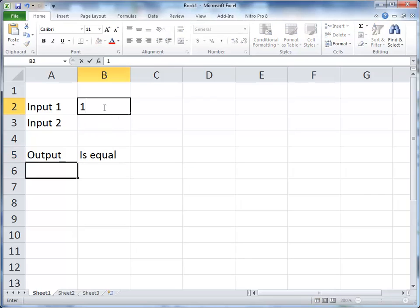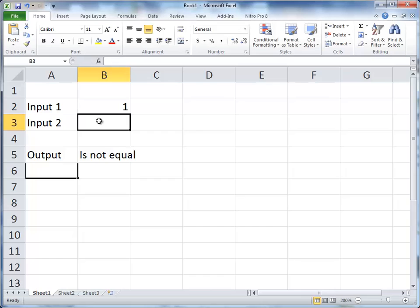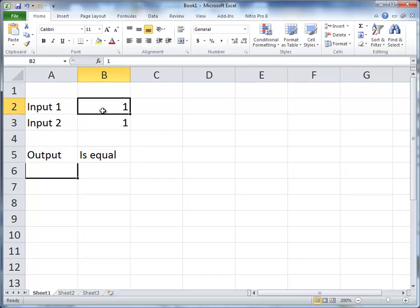If I put a 1 in the first one and nothing in the second one, it says not equal. If I put a 1 in the second one, just like you'd expect.